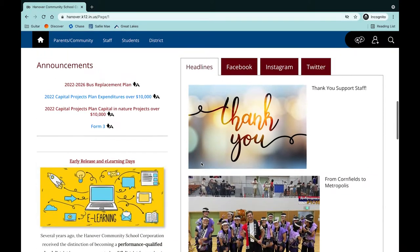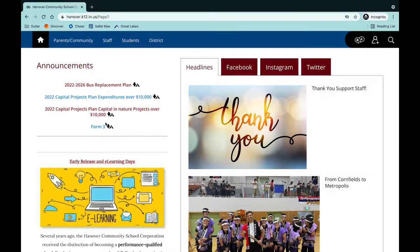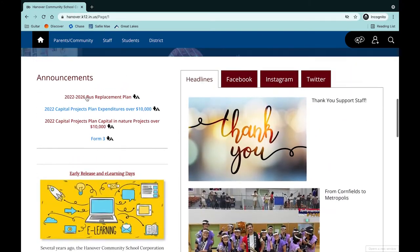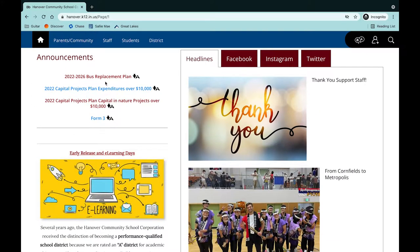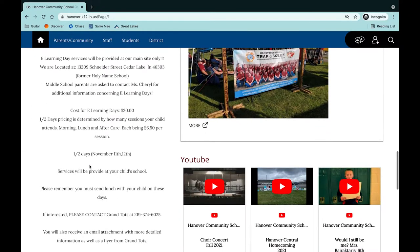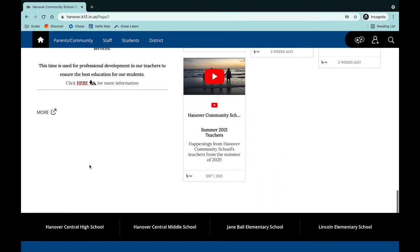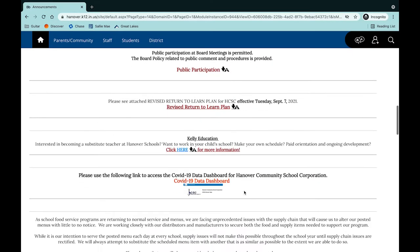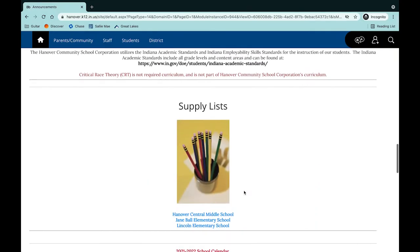Scroll down more — we have our upcoming announcements. This is where we will post things like a two-hour delay. That will be posted right here. Currently, all of our bus replacement plans are on here. This was also notifying you about the e-learning stuff going on throughout the school year. You can hit more and see our previous announcements all on this page.